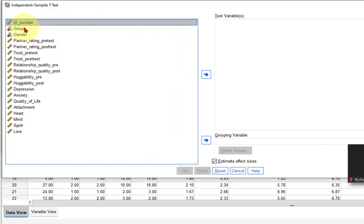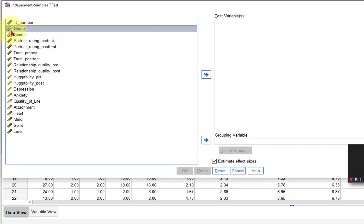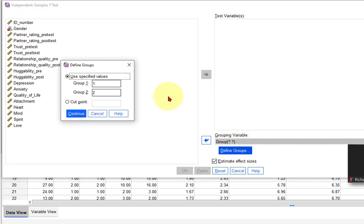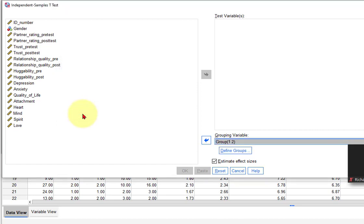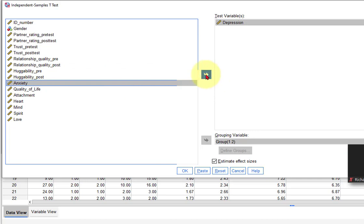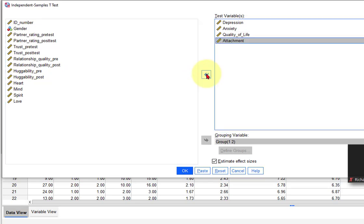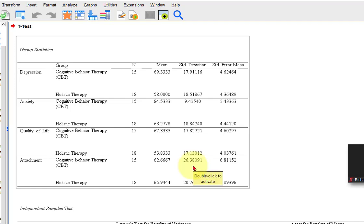We're doing Group as our grouping variable — that's a categorical variable down here. Define it. I'm pretty sure we used one and two. If we didn't, we'll get an error message. So let's put that in there. And then the DVs are depression, anxiety, quality of life, and attachment. Those are all your DVs. Click OK, and it did them all at the same time.